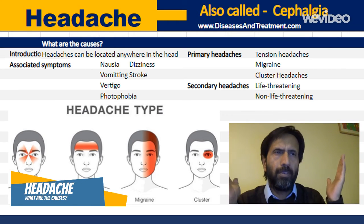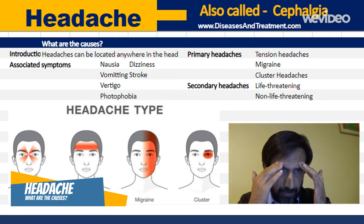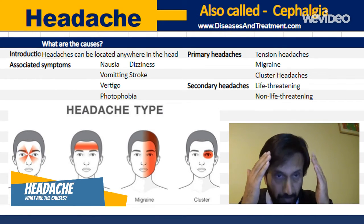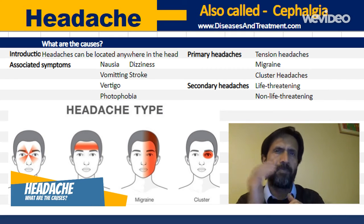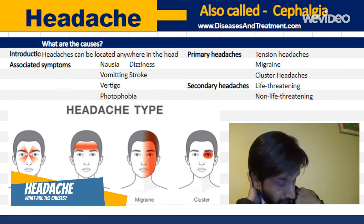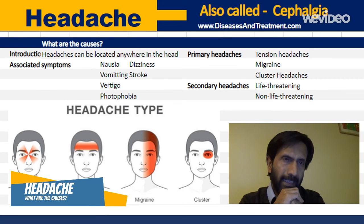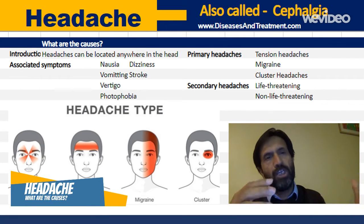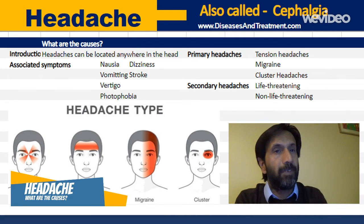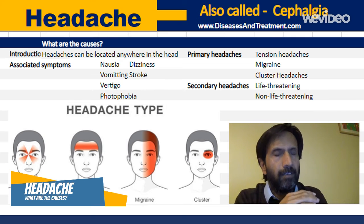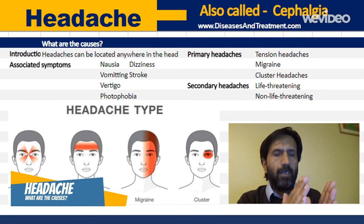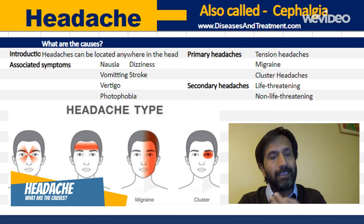When we talk about headache, it can be anywhere in the head — behind the eyes, behind the ears, on the top of the head, on the side, on the back, or even at the top of the cervical spine. It's named according to location: if it is behind the head it's known as an occipital headache, and if it's on top it's a coronal headache.